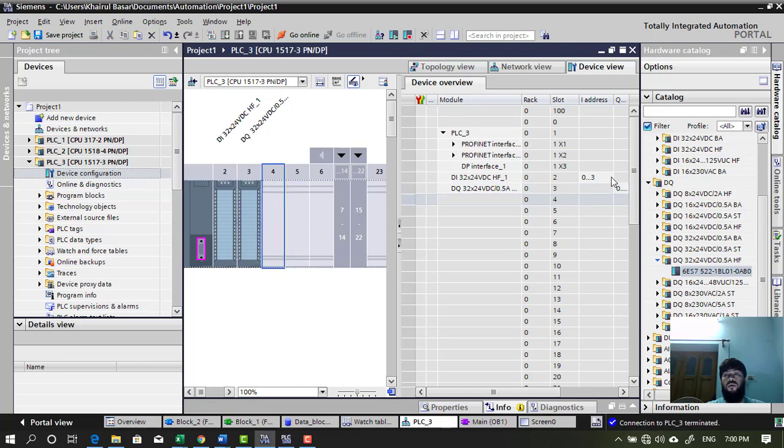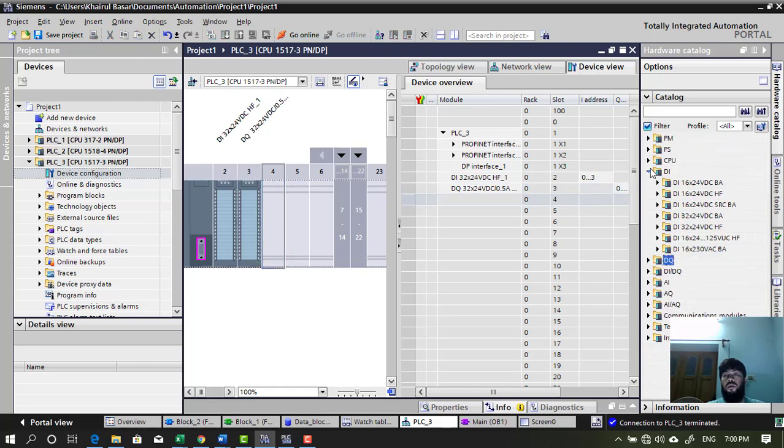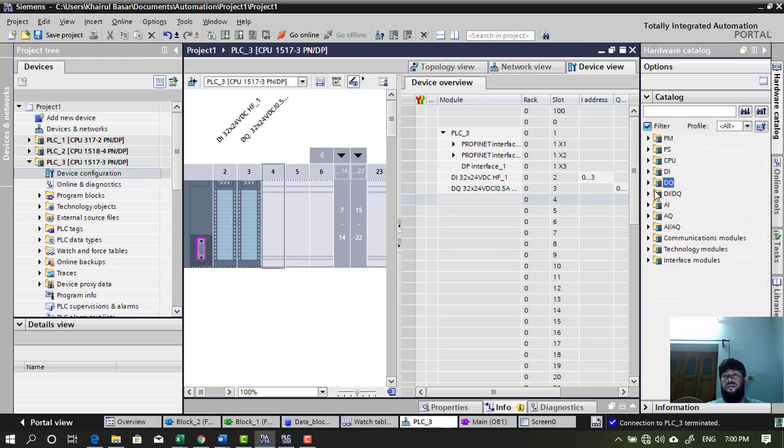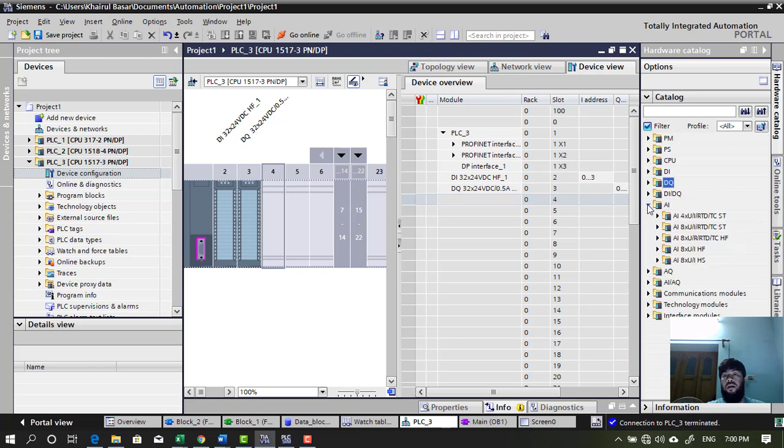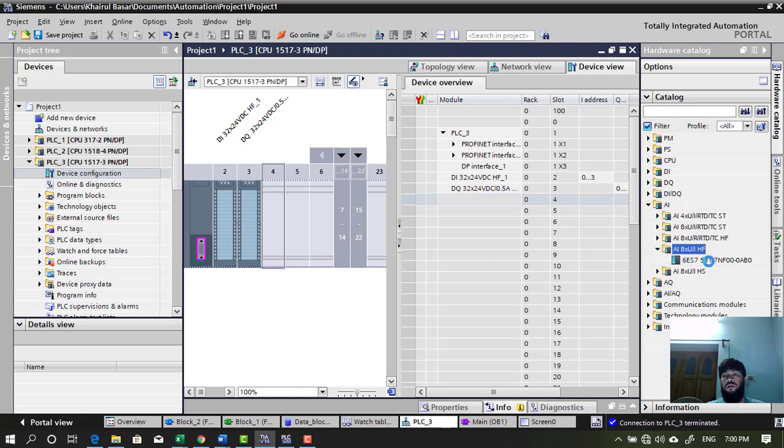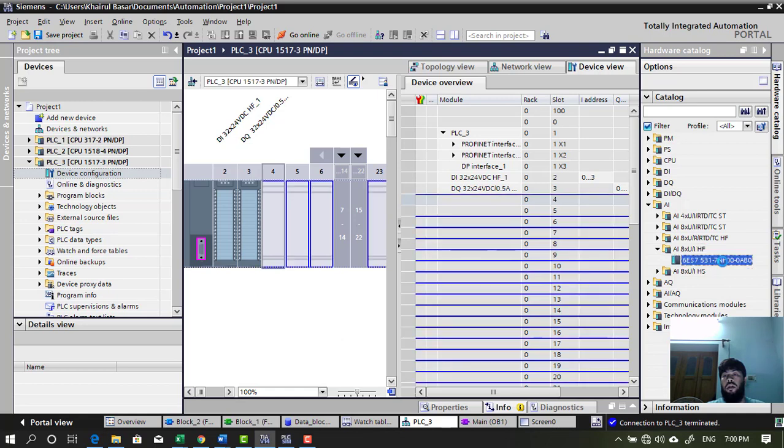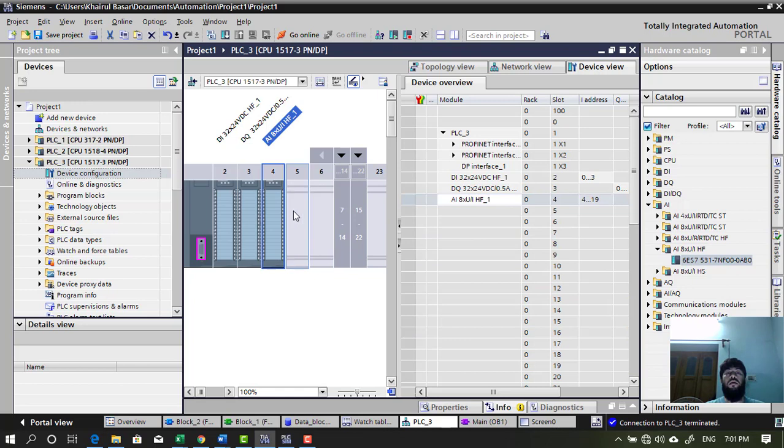Slot 4, I want to add analog input. Analog input. I want HF. This one. 8 channel. And double click. Insert it.